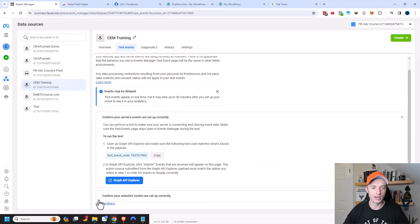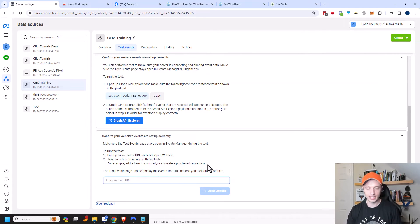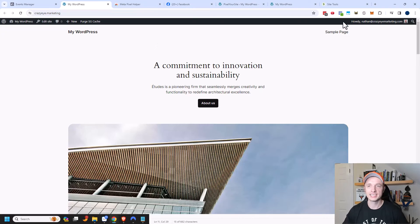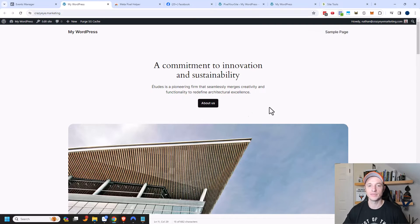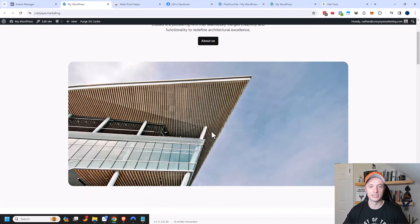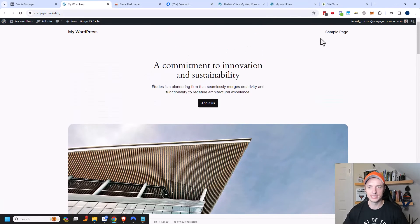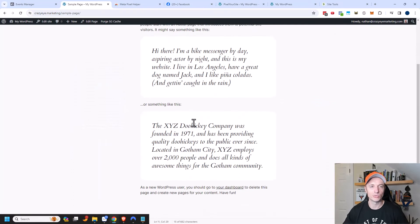And I'm going to click on confirm your website's events are set up correctly. And then I'll enter my website URL and open website. And I can see my meta pixel helper is showing that there's a pixel here. So again, I've installed my pixel here, but I also have my API going on. And I'm just going to click around a little bit and try and go to some different pages on my website. So I'm on this other page as well.